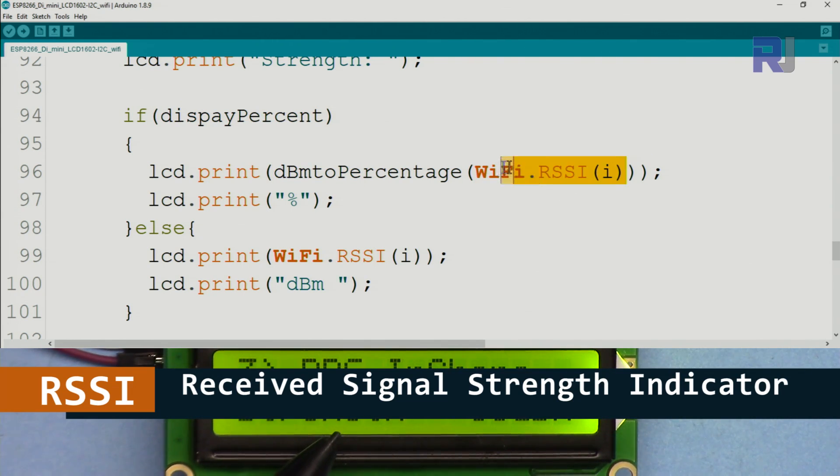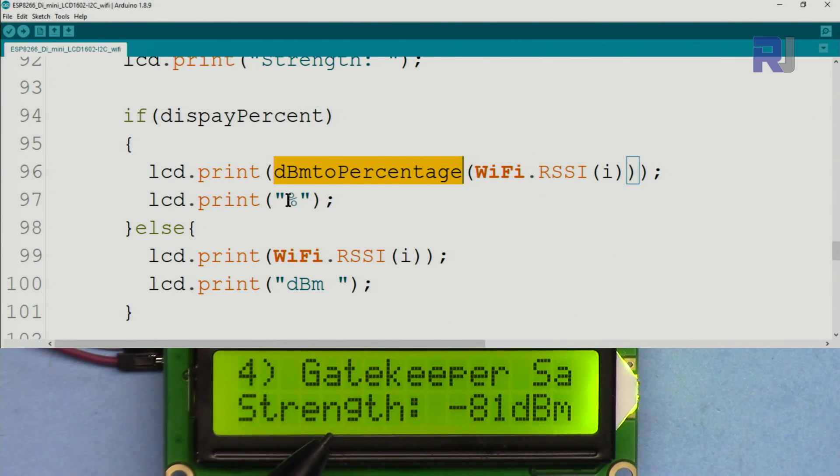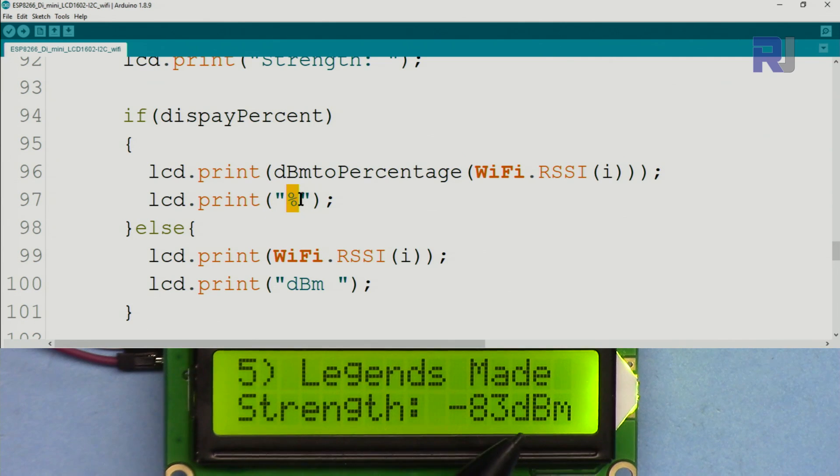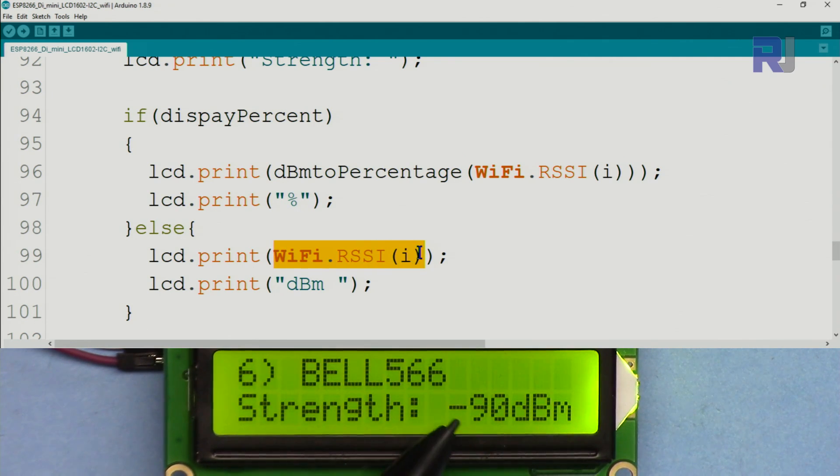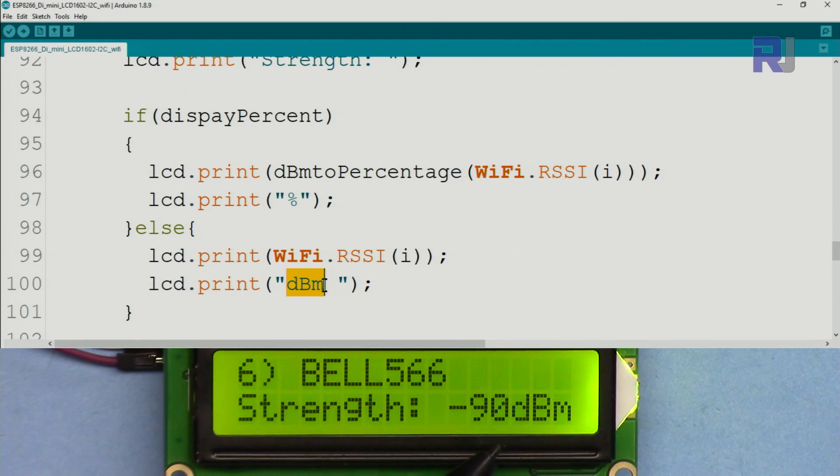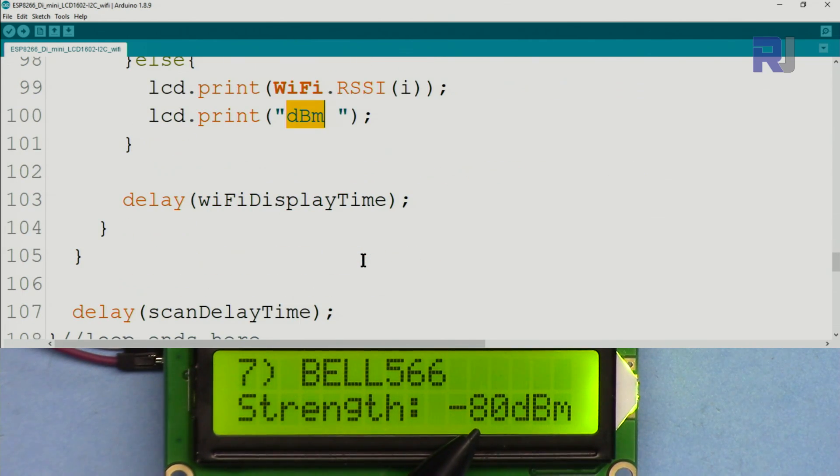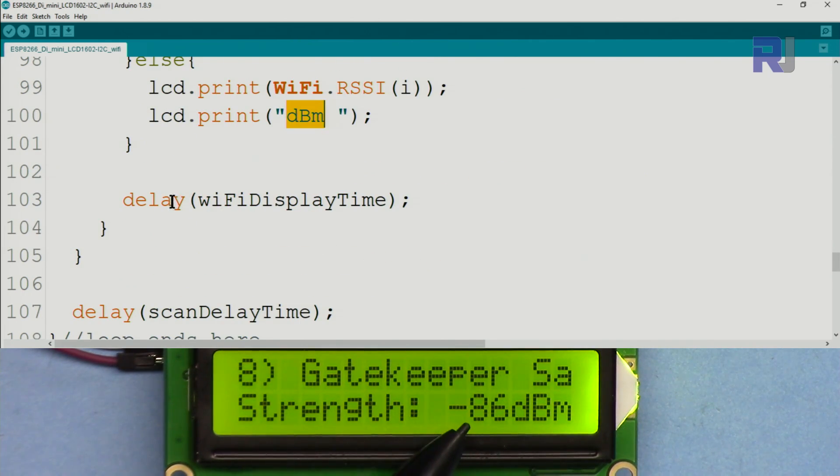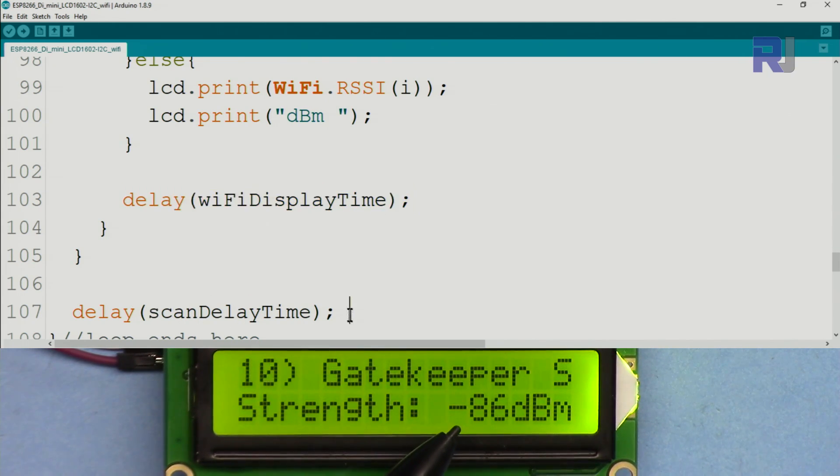If the display_percent have been selected, we get the strength of the signal, we pass it to this function which I will explain later. It's below the code. Then you print the percent here. If not, we print the value and we print dBm which is this one.